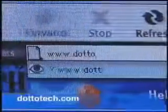For more information about any of the products we cover on the show, drop by our website at DottoTech.com.